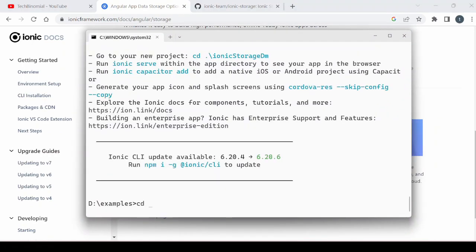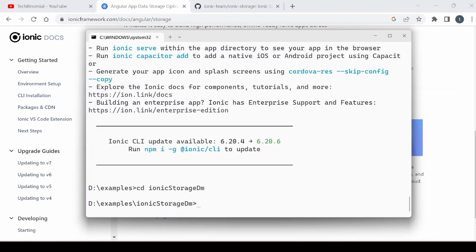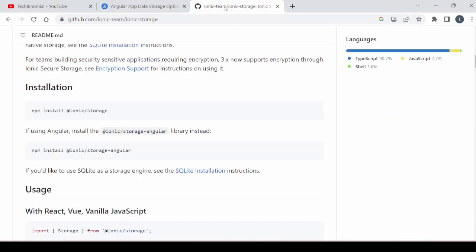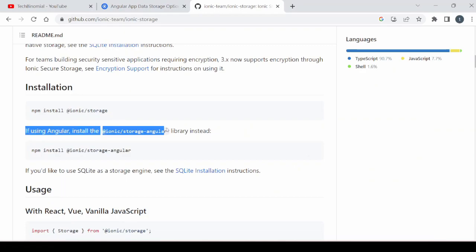Let's start by creating a blank Ionic Angular project. Install the package of the Ionic Storage specifically provided for the Angular project.